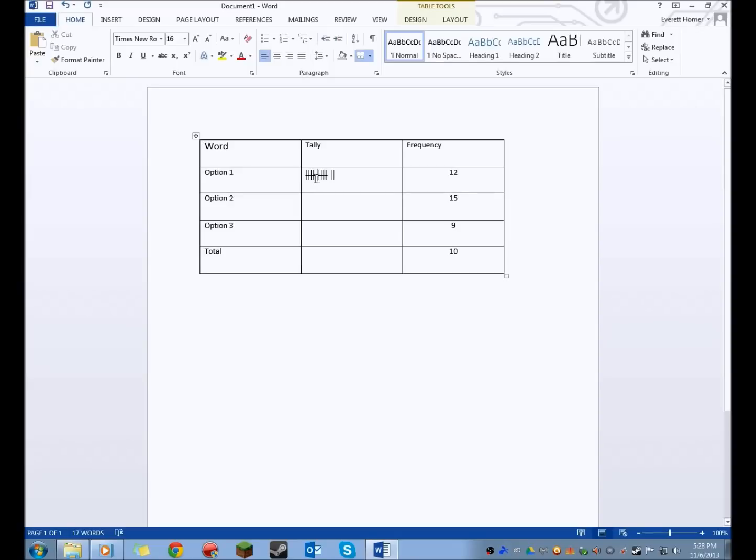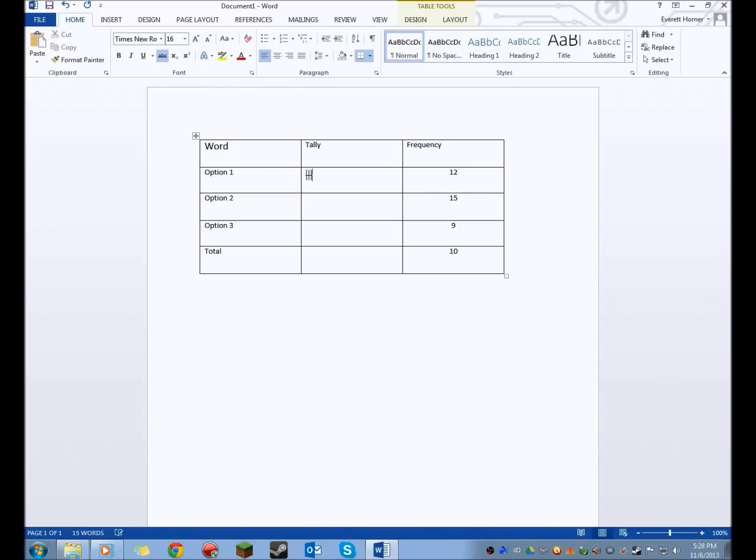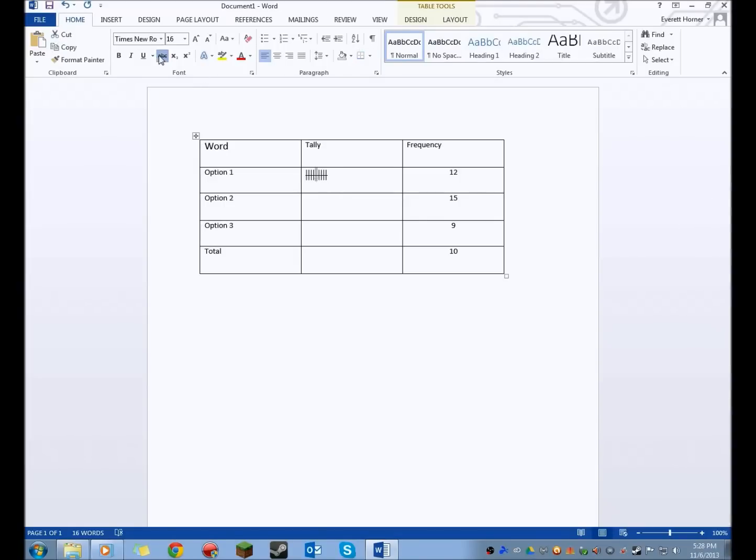But what you want to be careful not to do, is you don't want to just do your tallies with Strike Through on, because then it will end up looking like this. And you don't want that. You don't want it to look like that.